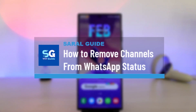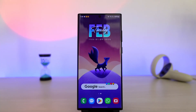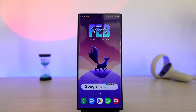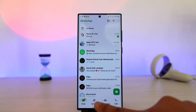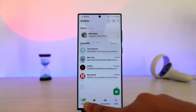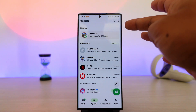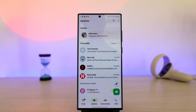How to remove channels from WhatsApp status. If you want to remove channels from WhatsApp status, let me first understand what your issue is. Maybe you have updated your WhatsApp to the latest version, and when you open up WhatsApp and come to the Updates tab from the bottom, in the status of the Updates tab, you'll find a couple of channels which you want to remove because you don't want to see them there.